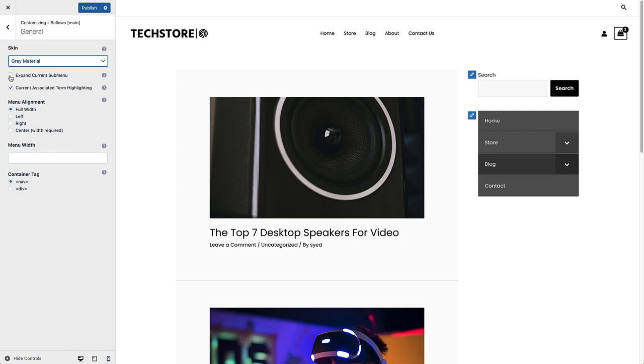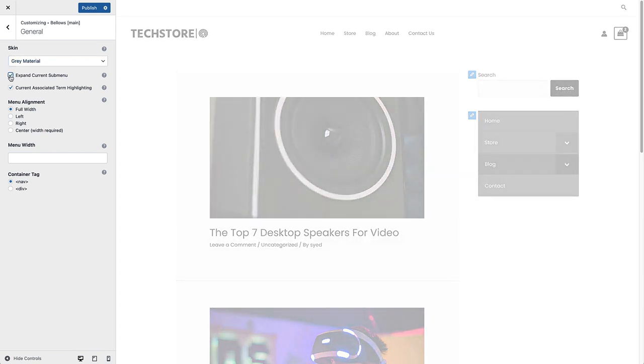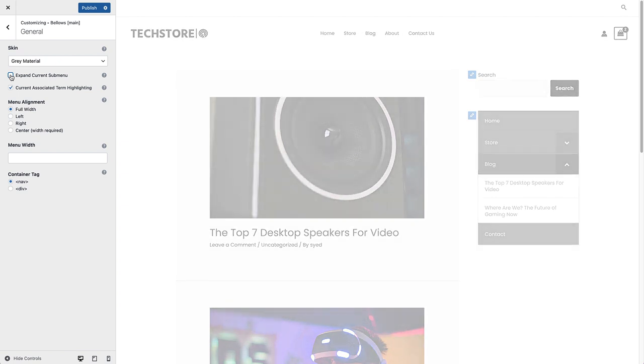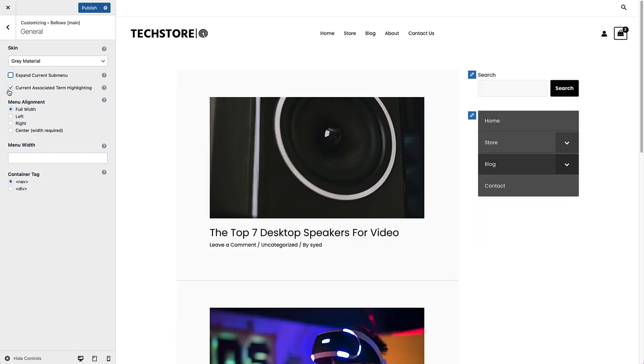And you can also choose to show the current associated terms. Menu alignment, you've got options for full, left, right, and center. And with center, you have to choose your menu width as well. Heading back, we now have options for fonts. So we can choose our font family there. I'm using Poppins on this site, so it's got the Poppins font right there.